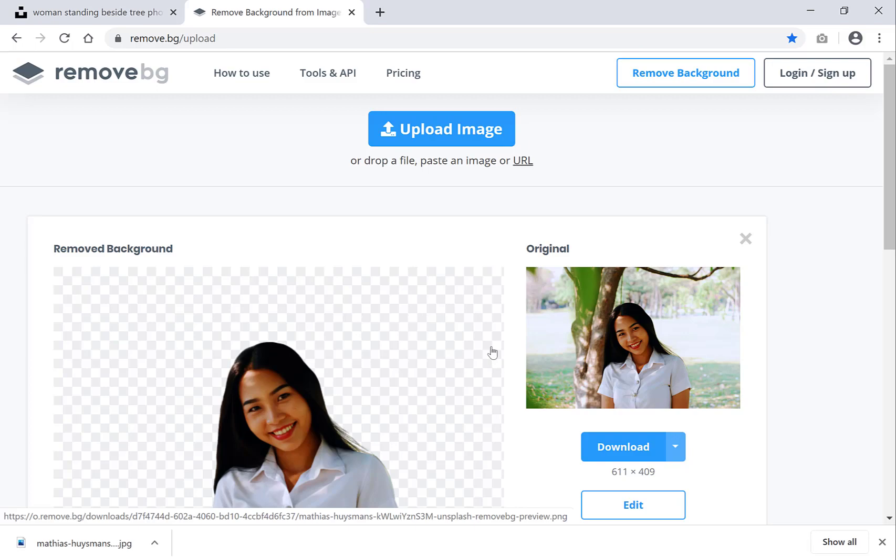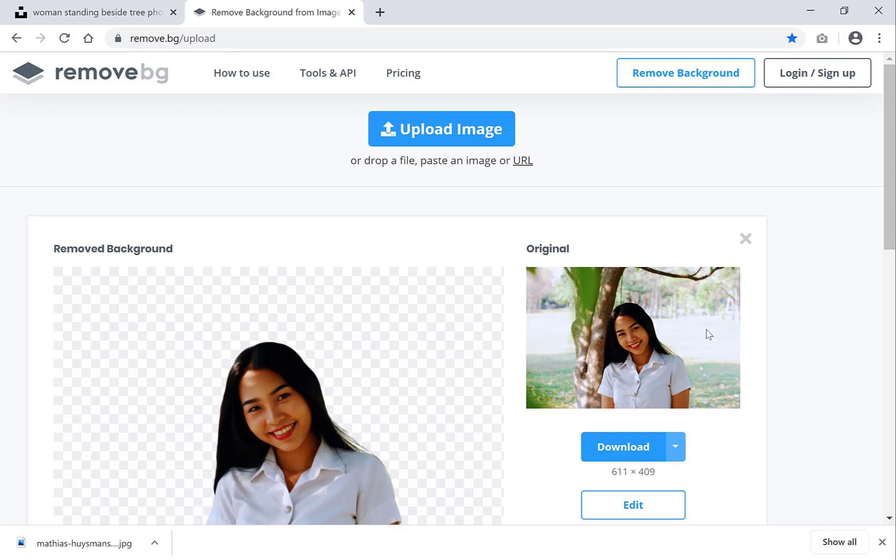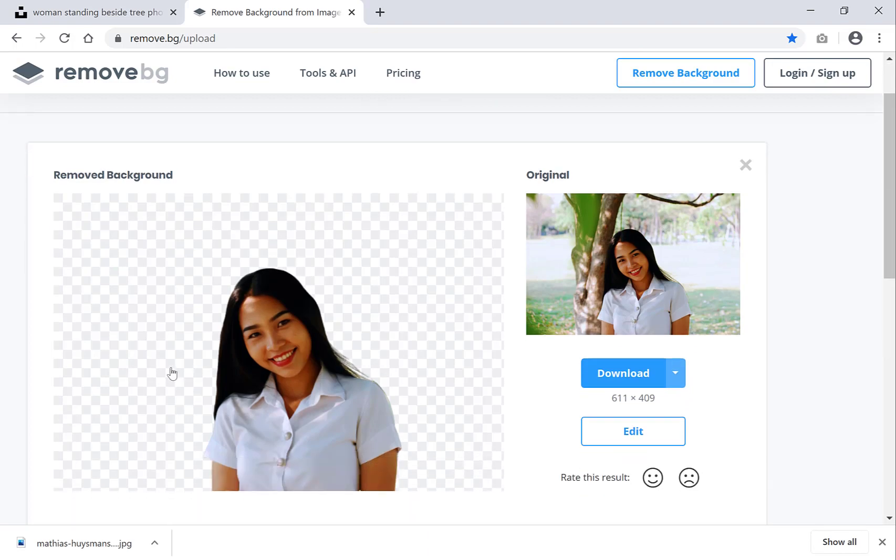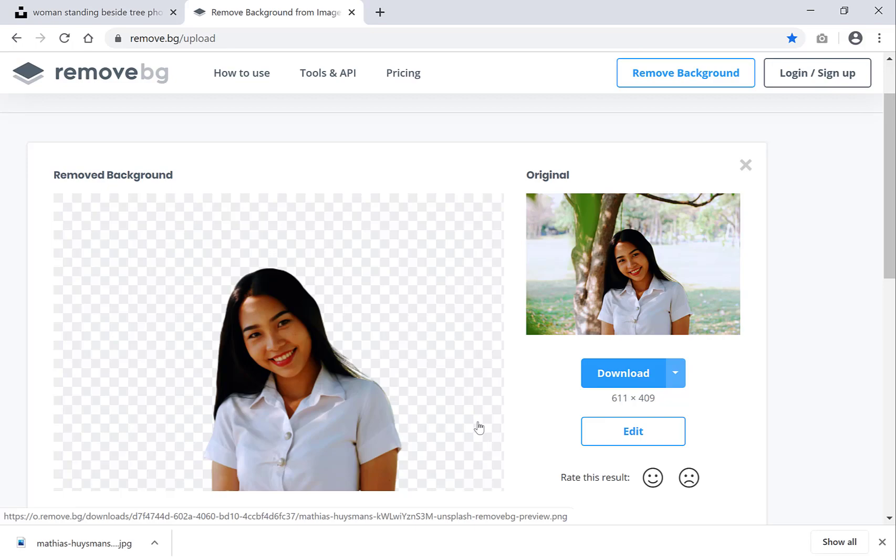Once your image has been uploaded, on the right hand side here you can see the original image that you uploaded with the background. And then on the left hand side here you can see the removed background image. As you can see the background is gone and it looks very nice.